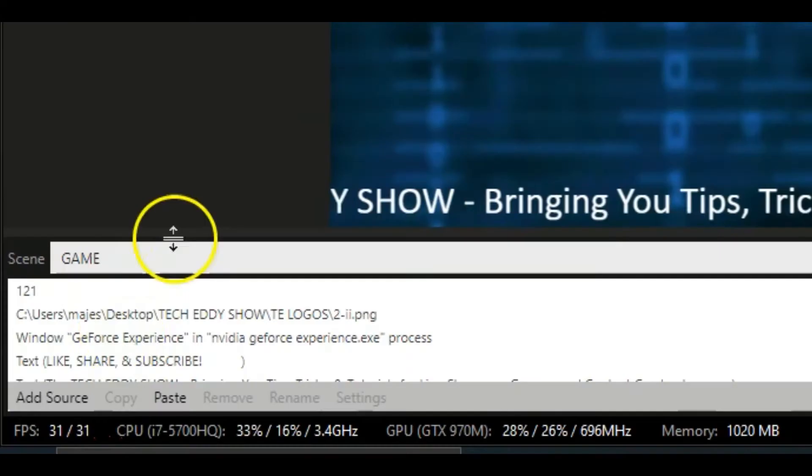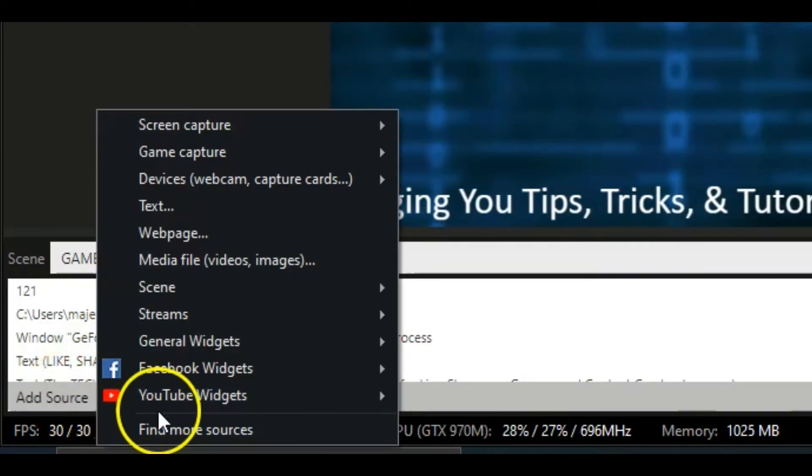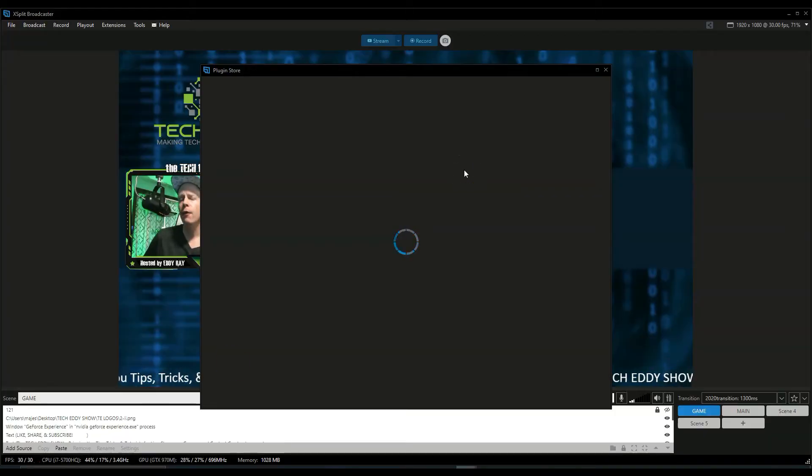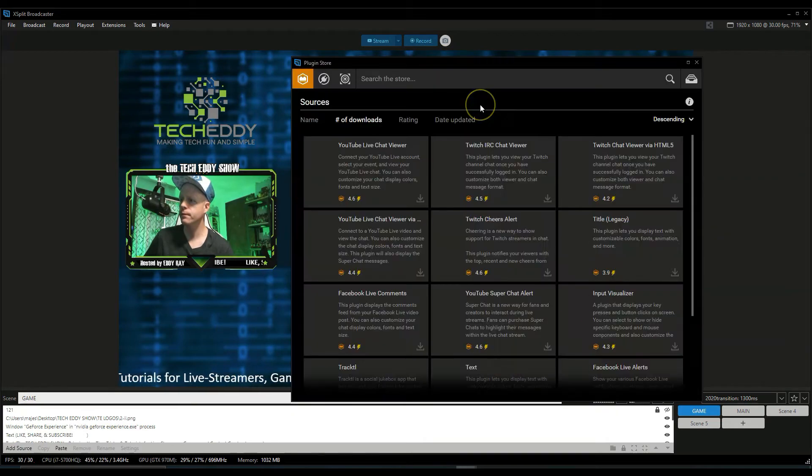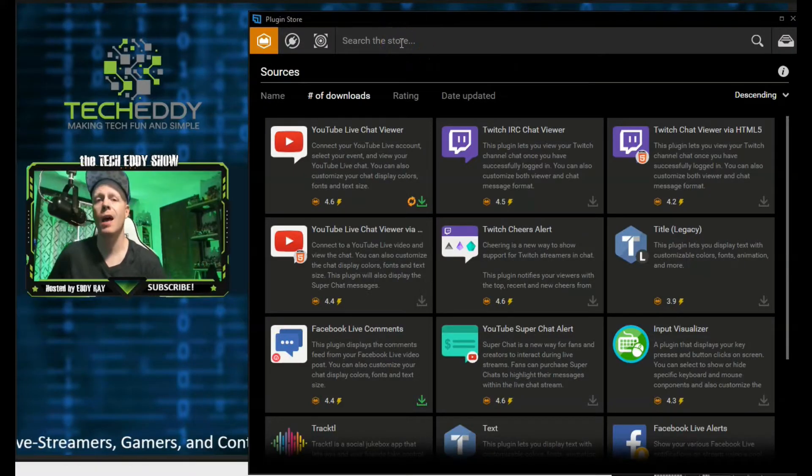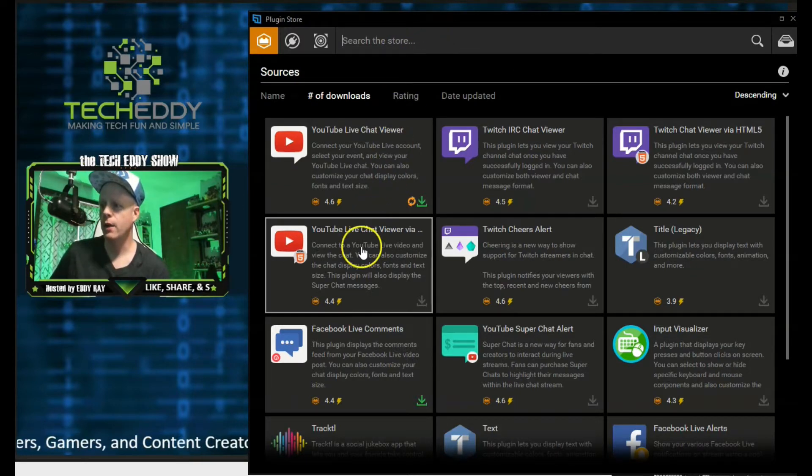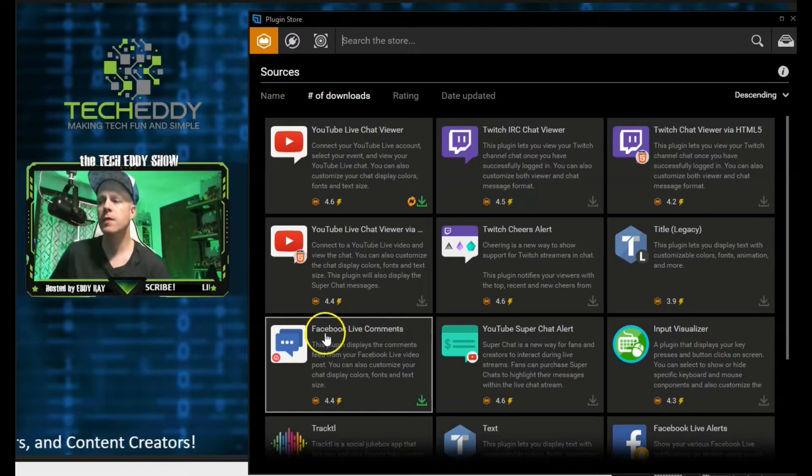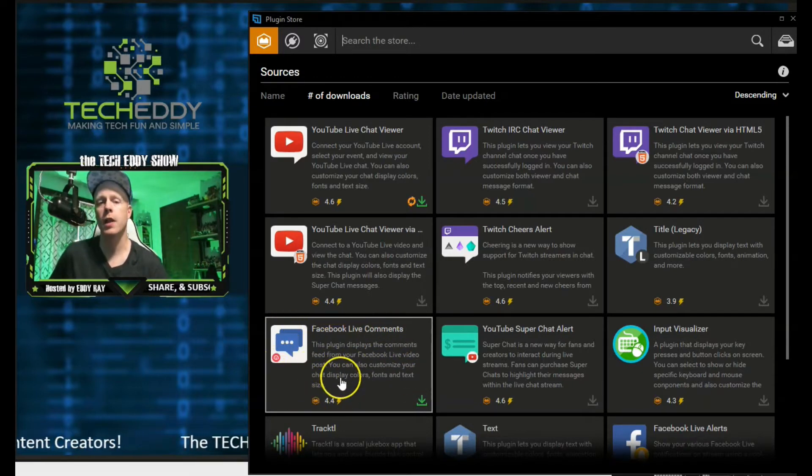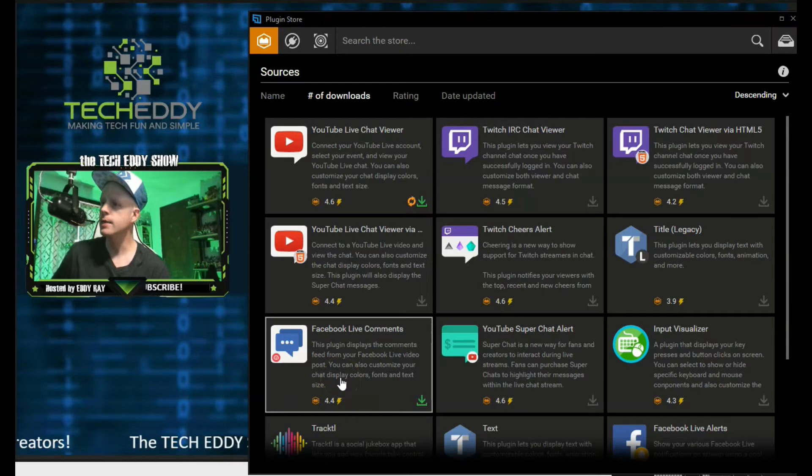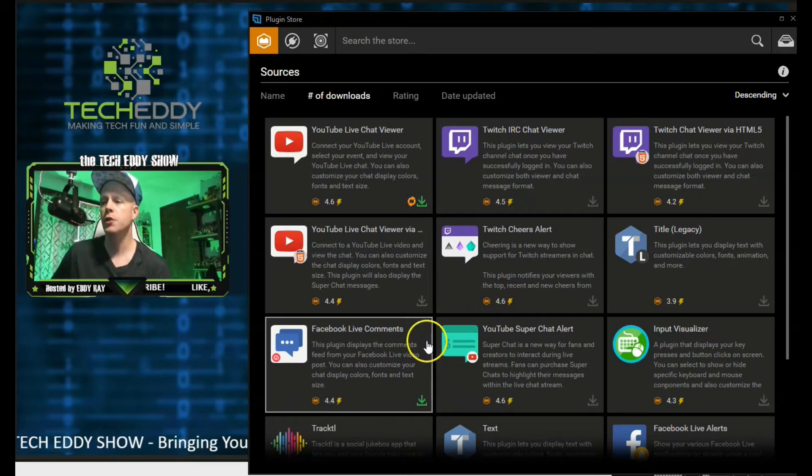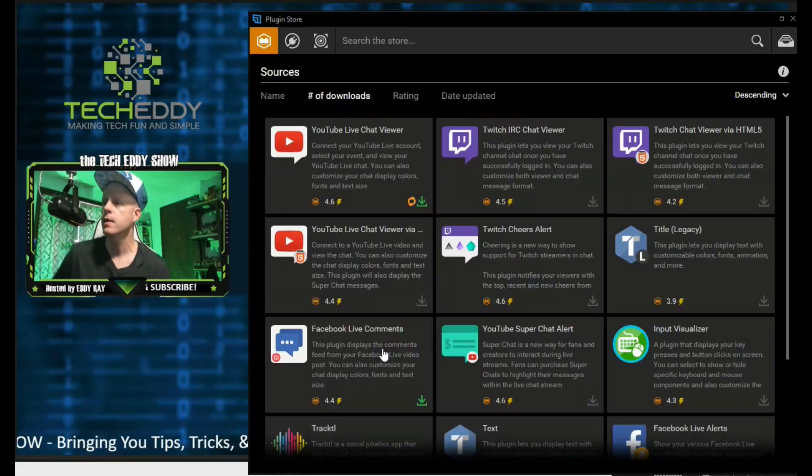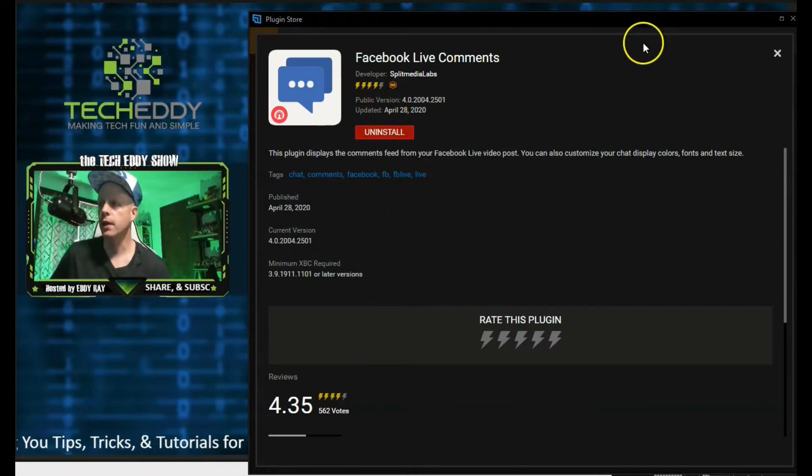I'm going to add source here in the lower left menu and go to the plugin store to find more sources. I already have it installed here, but I'll show you guys where to actually find it in the plugin store. So you can always search up here for Facebook Live Comments. It does show up on my screen right here as well. This is the plugin you need to show Facebook Live Comments for your live streams. This plugin displays a comments feed from your Facebook Live video post. You can also customize your chat display colors, fonts, and text size. So click on this and then click on Install. Once it installs, you're set to go.